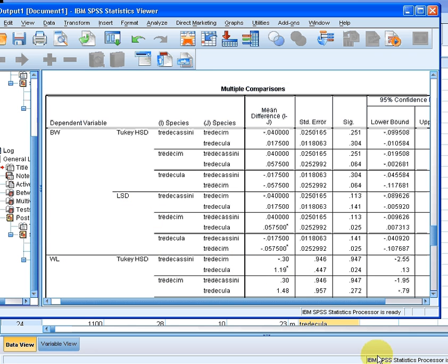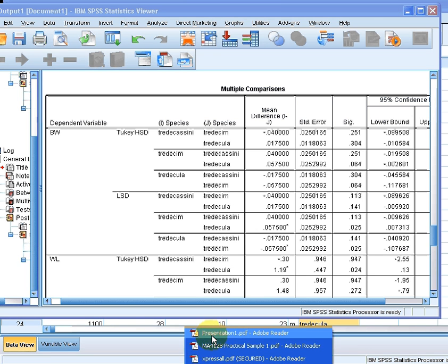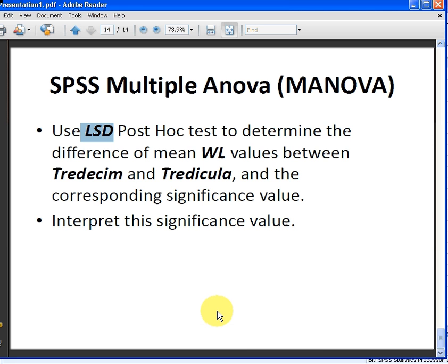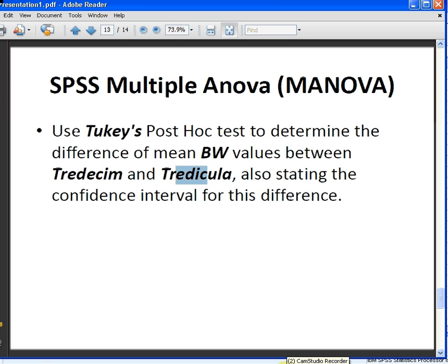Let's remind yourself what the questions are. In this first case, use Tukey's post hoc test to determine the difference in BW measurements between Tradescantia and Tradescum. So BW, Tradescantia, Tradescum. Let's go back here now.